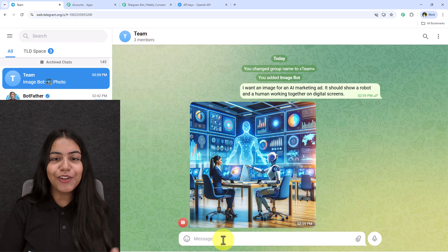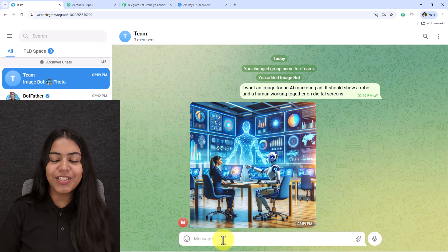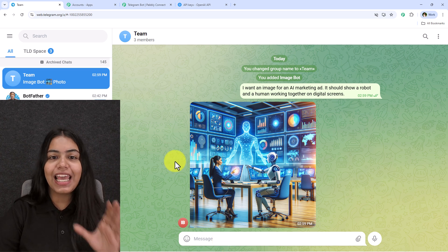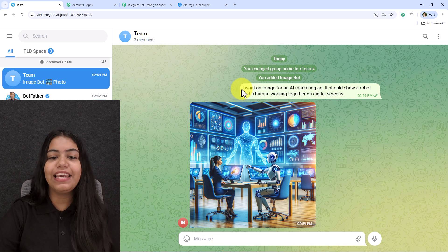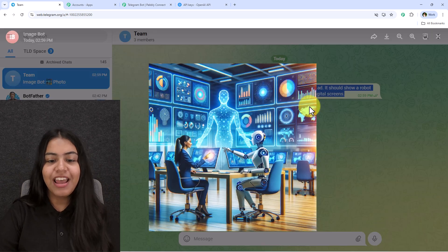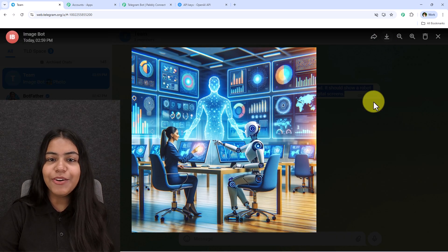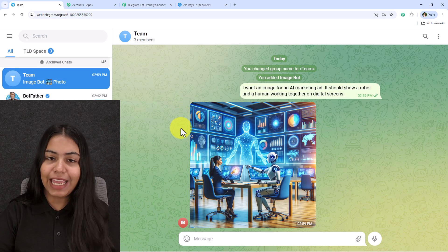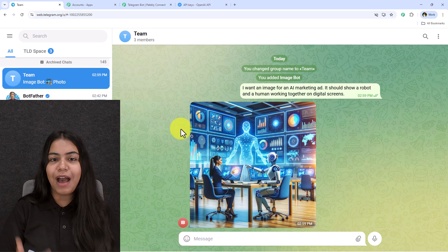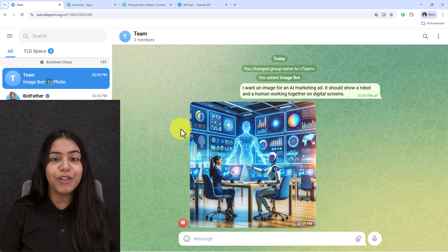I simply send this message and within seconds, in real time, it has generated the image — which you can see is exactly the same as the text I entered. I can also download this and use it for my own digital marketing agency.